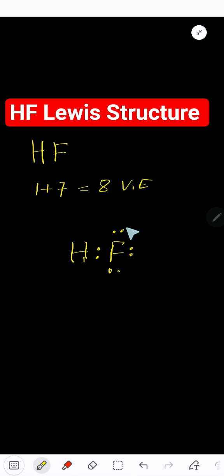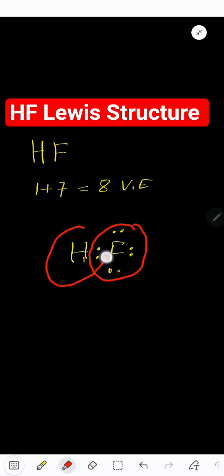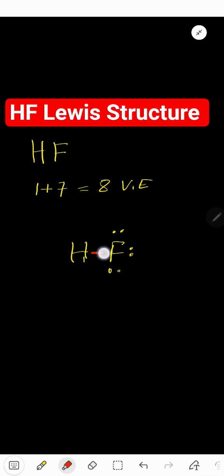check for octet for fluorine and duet for hydrogen. This fluorine has satisfied its octet and this hydrogen has satisfied its duet. So this is the Lewis dot structure of hydrogen fluoride. You can replace this one pair by a line. Hydrogen fluoride.